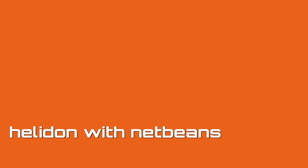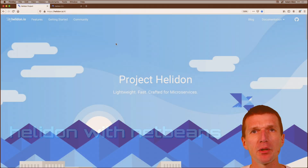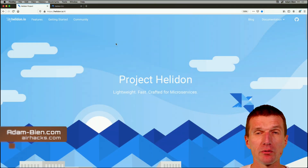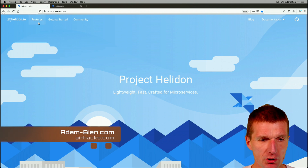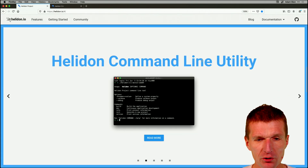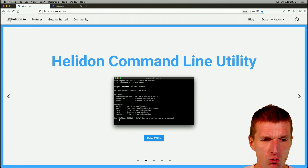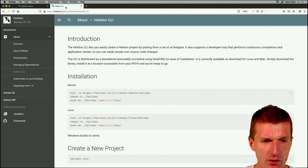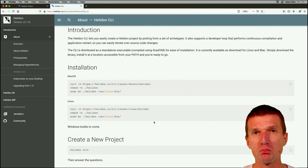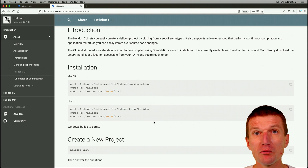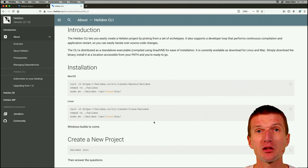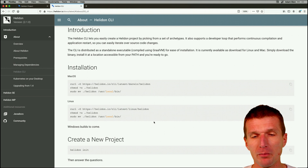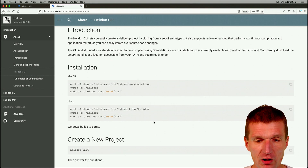Hello, my name is Adam Bean, and today I would like to implement a Helidon MicroProfile service with NetBeans. Helidon is interesting because it comes with a Helidon command-line utility, which looks like a binary command-line utility written in Go, but it's actually written in Java and translated with GraalVM to an executable.